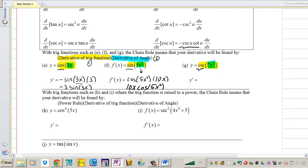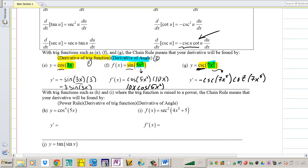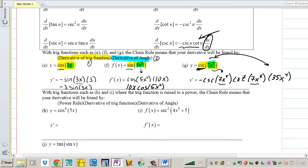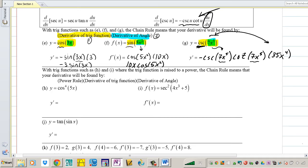Next problem: we have cosecant. Take the derivative of cosecant — that is negative cosecant(U)·cotangent(U). Take the derivative of cosecant: it's negative cosecant, keep the angle, then cotangent of the angle, times the derivative of U, which is U prime. I'm only taking the derivative of the original argument once and multiplying it to the outside, which gives 35x⁴. There's the derivative.